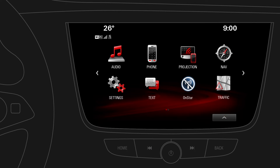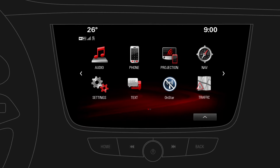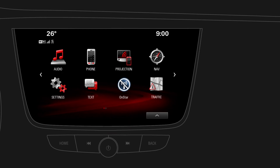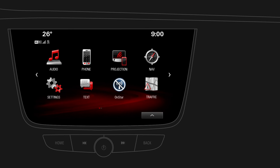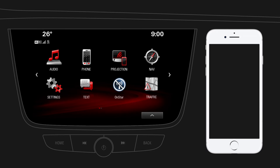Apple CarPlay is a convenient way to use selected apps from your compatible iPhone in your car.